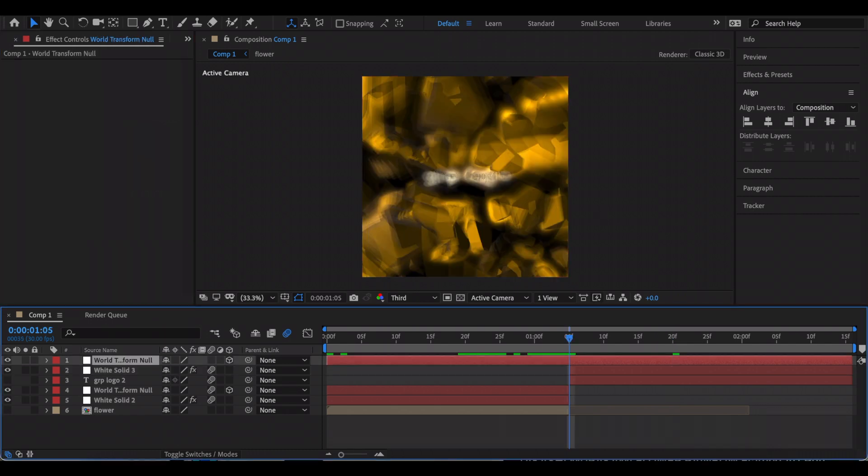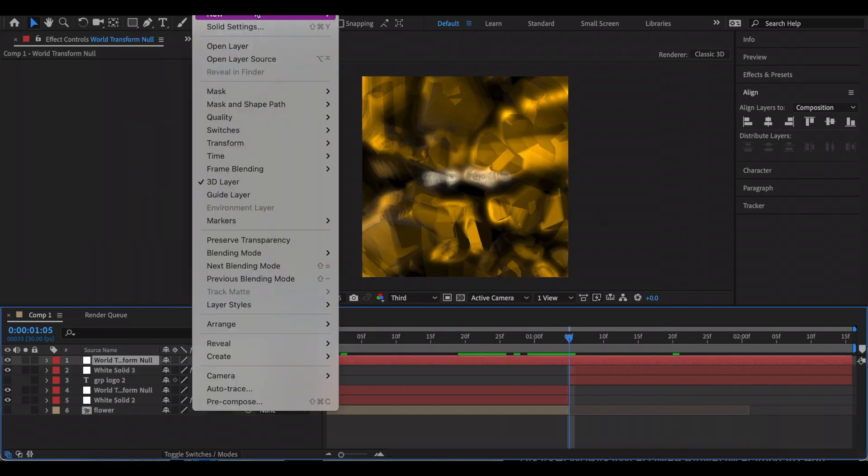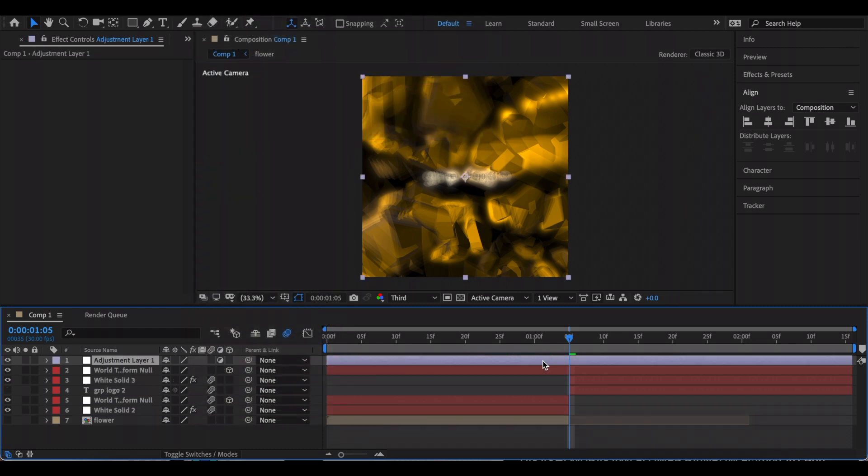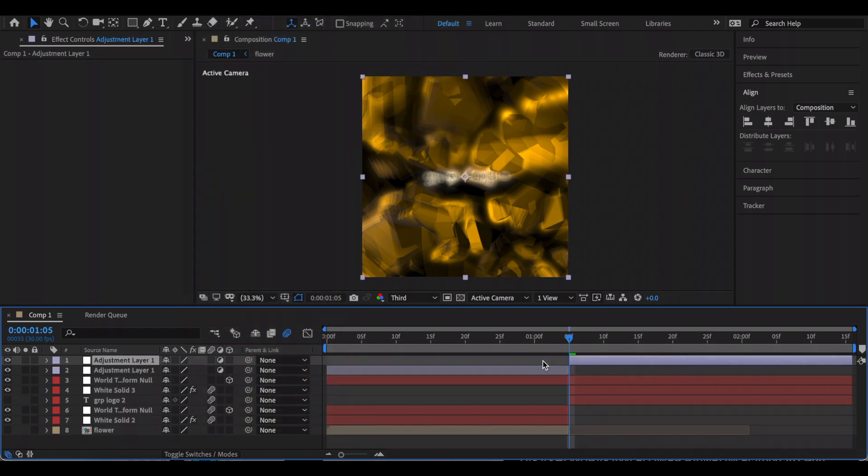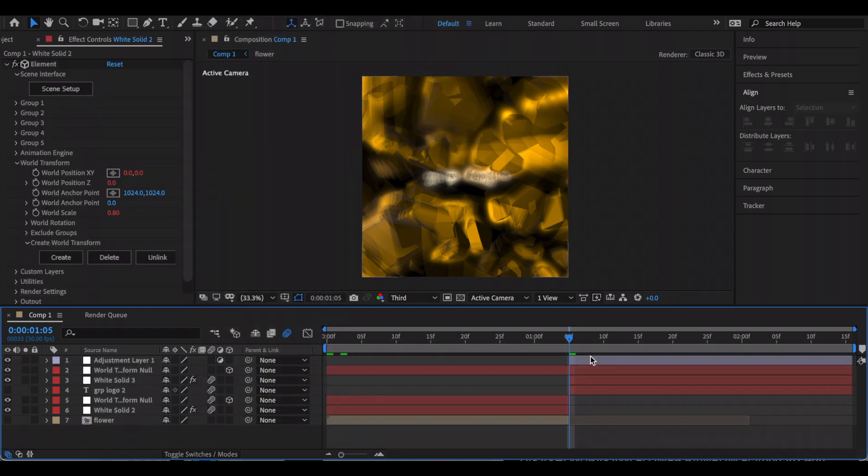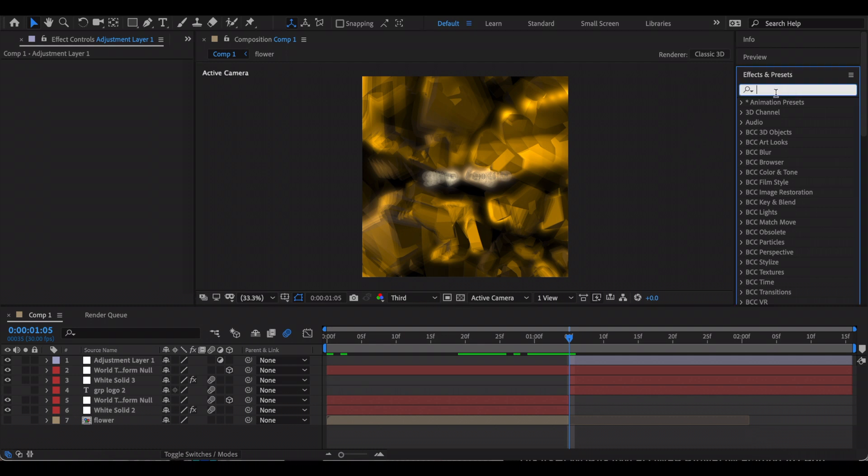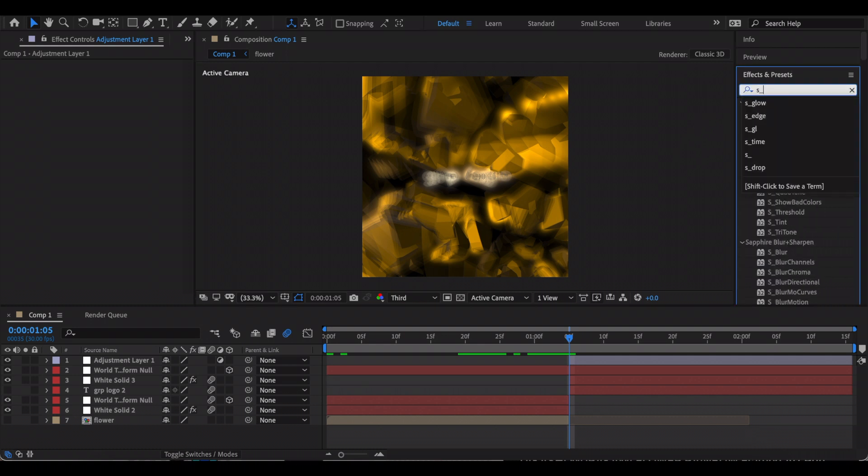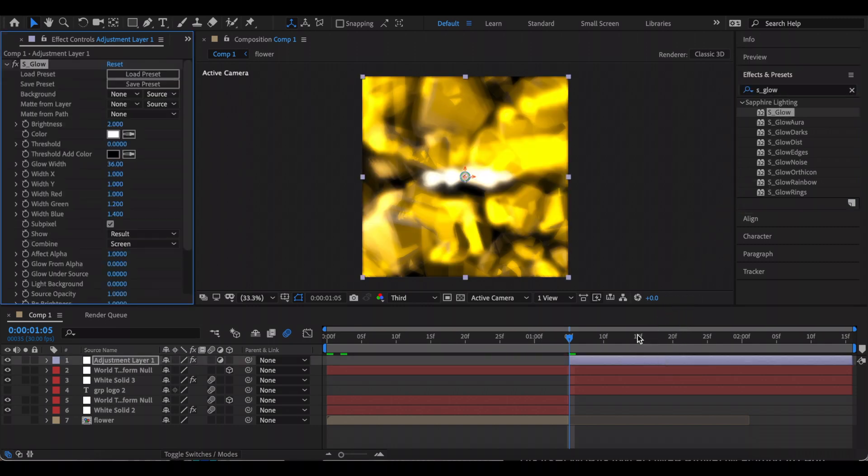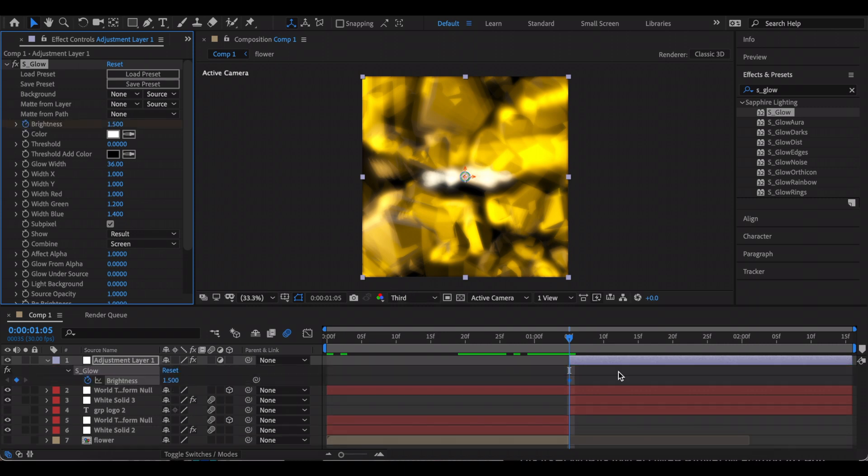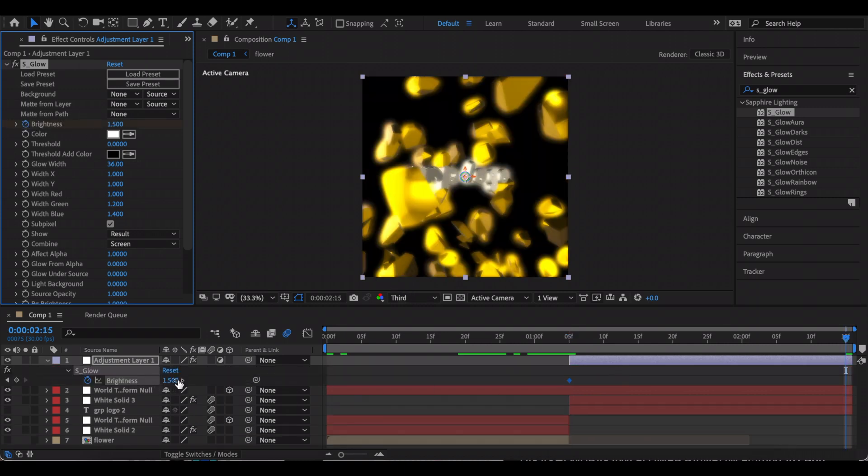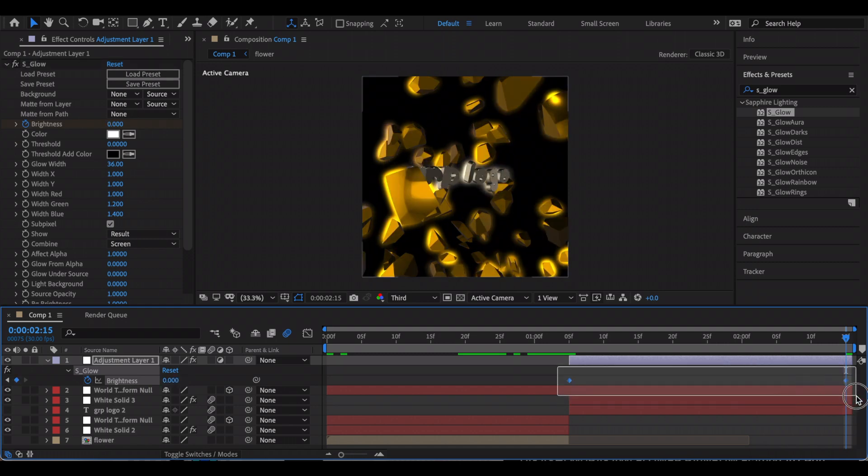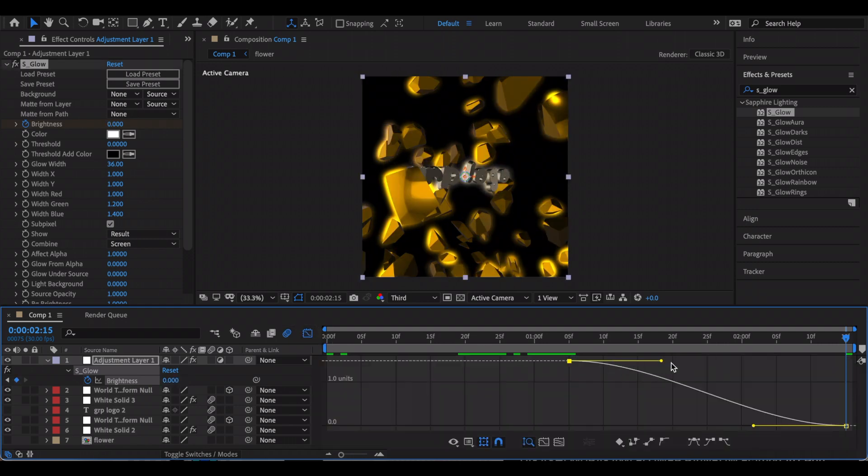Lastly, I'm just going to create an adjustment layer and trim it so it only applies to my second clip. I'm just going to add a flash. You can add whatever flash you want, I'm going to use S Glow. Just change the brightness to your preference and keyframe that. Just go to the end of your clip and make it zero, then just Easy Ease it and I'm just going to add an Out graph.